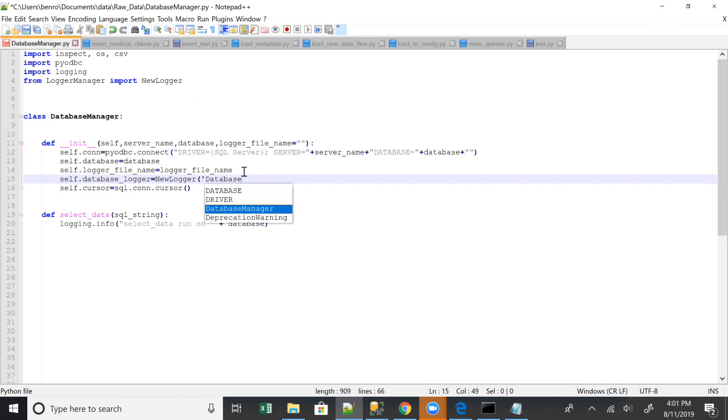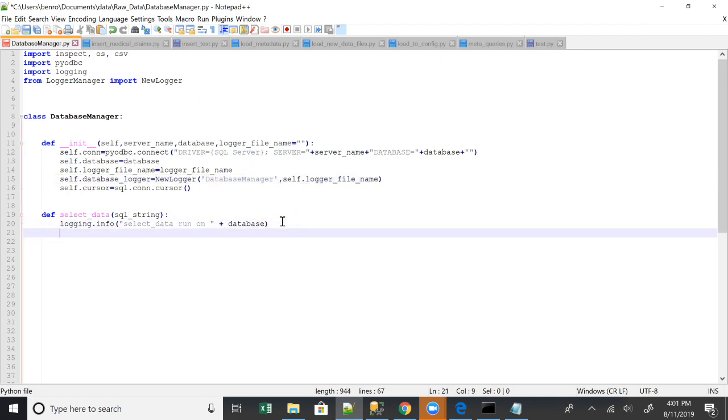You don't arguably need that. Basically, this logger takes the data, the name of the thing that you're running, in this case, this class. So we're going to log that select statement that we ran.